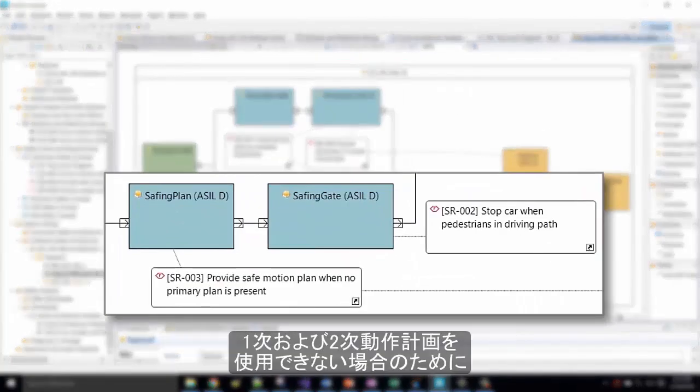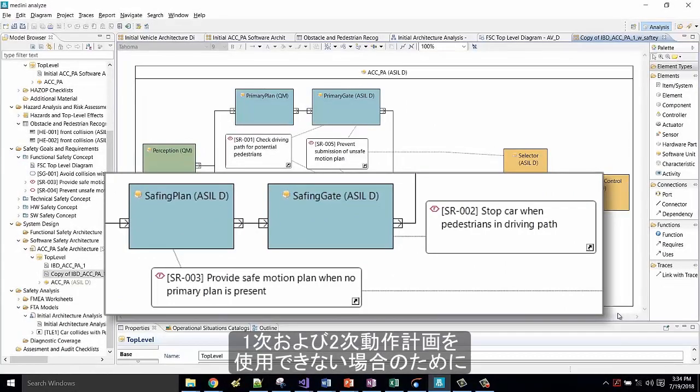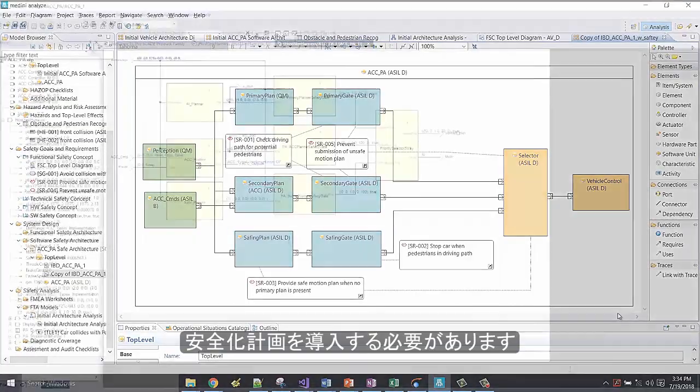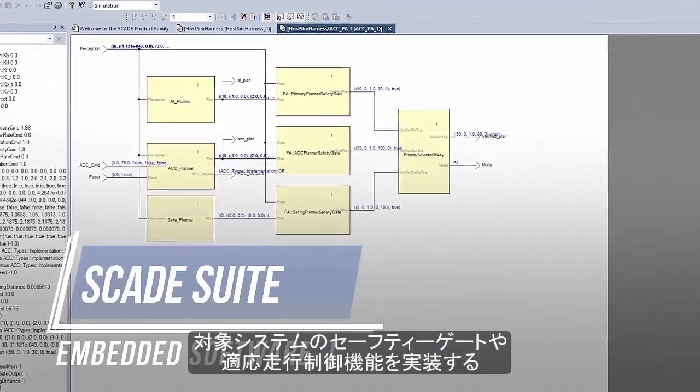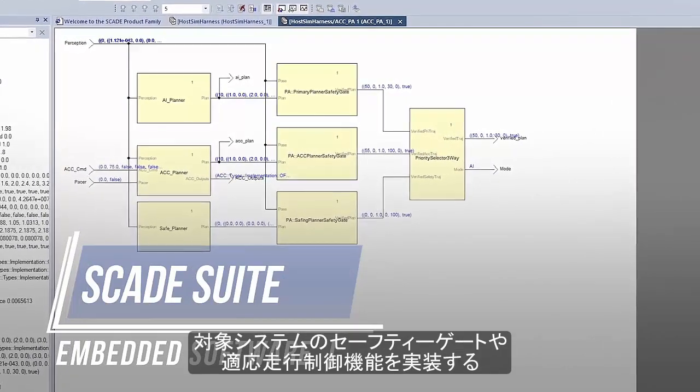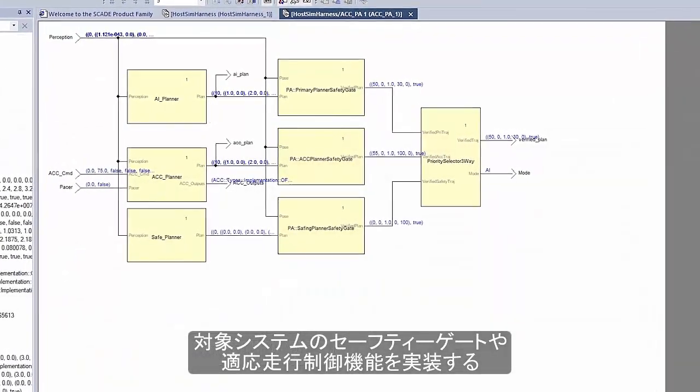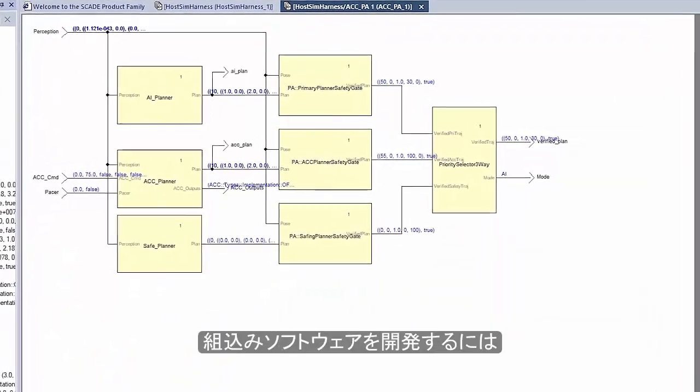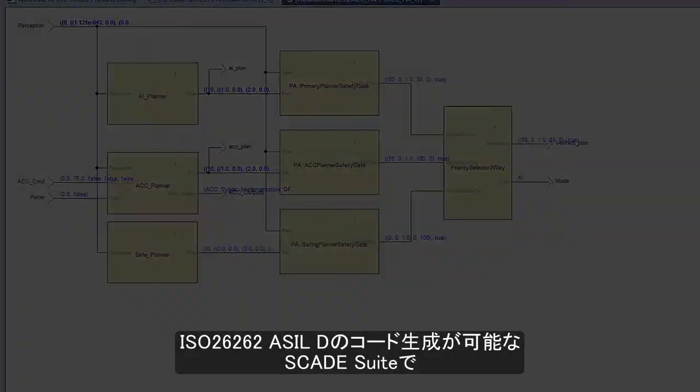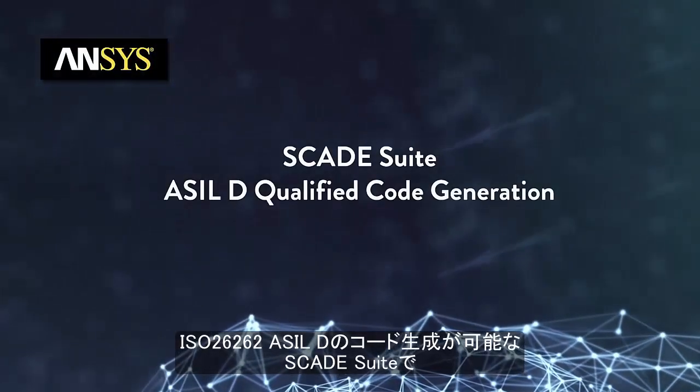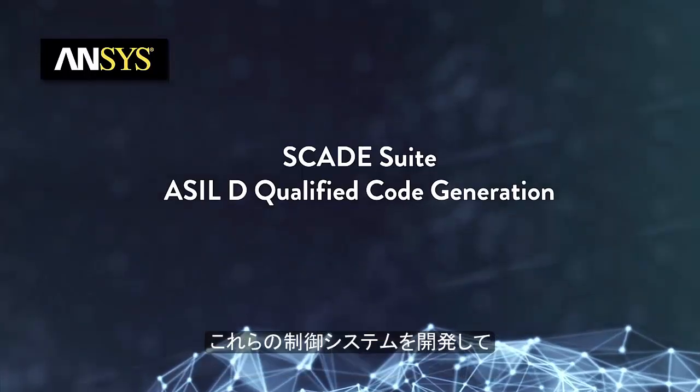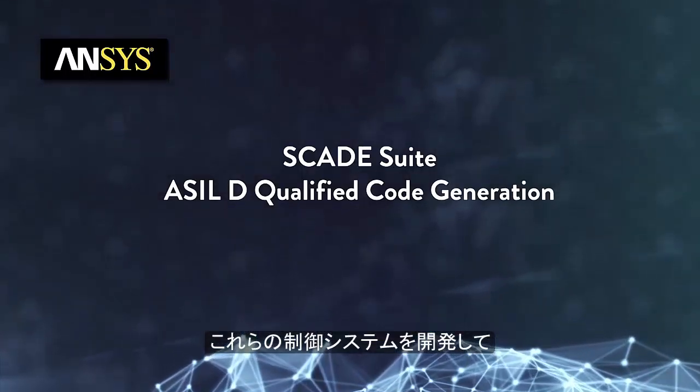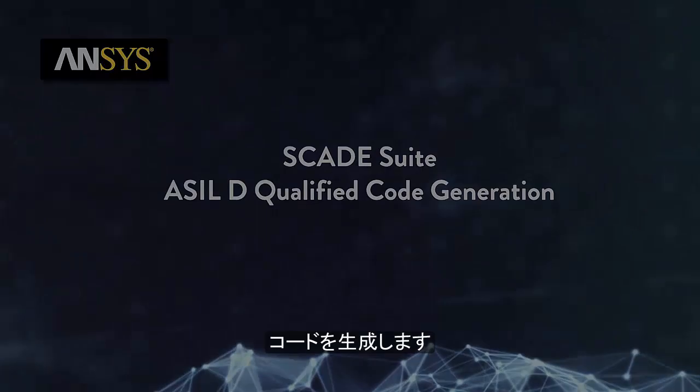A safing plan is introduced, as we must do something even if we cannot use the primary and secondary plan. In order to develop the embedded software that will implement the safety gates and adaptive cruise control functions of our system, according to the allocated safety requirements with ASIL-D, we will build these controls and generate the code with SCADE Suite, which is qualified for ISO 26262 code generation up to ASIL-D.